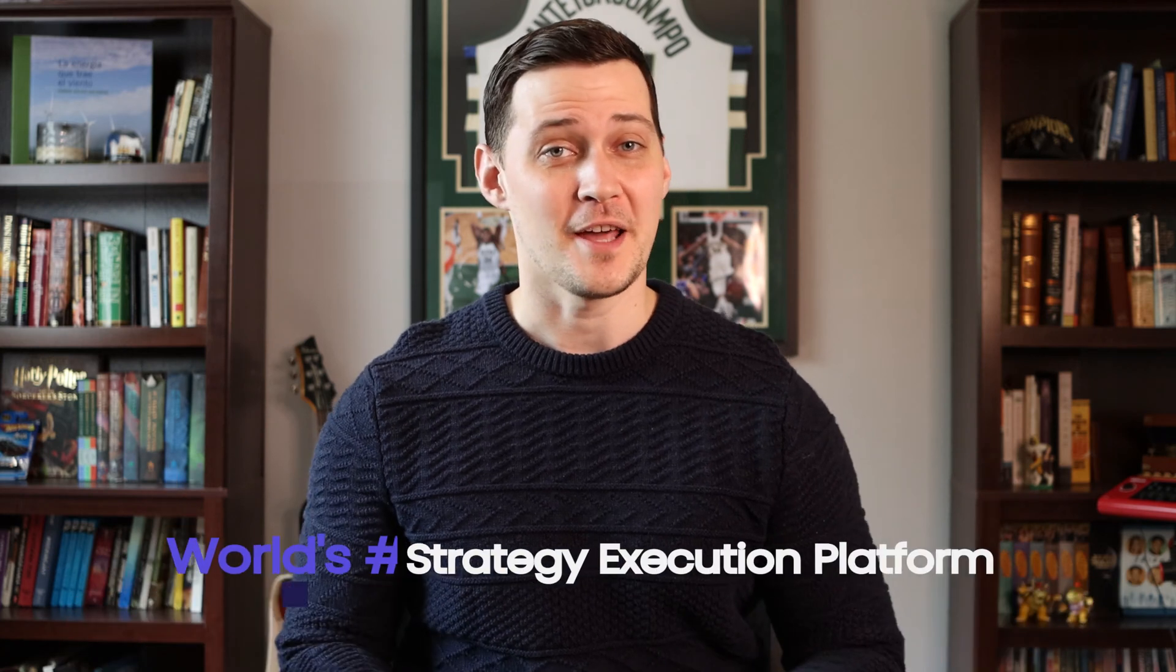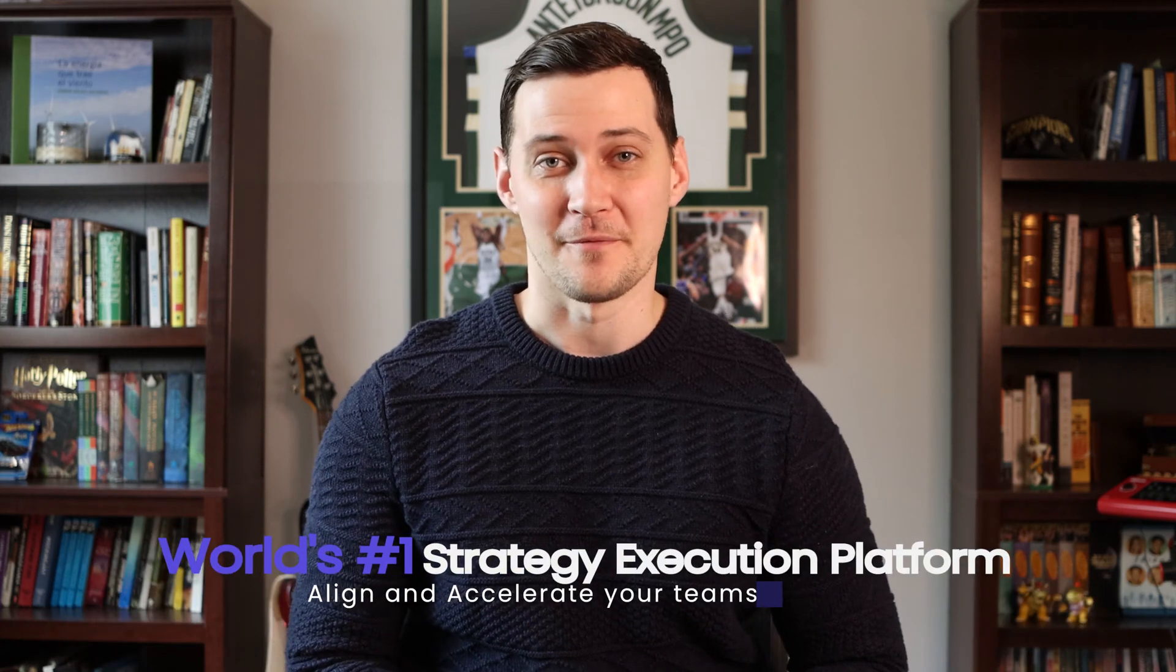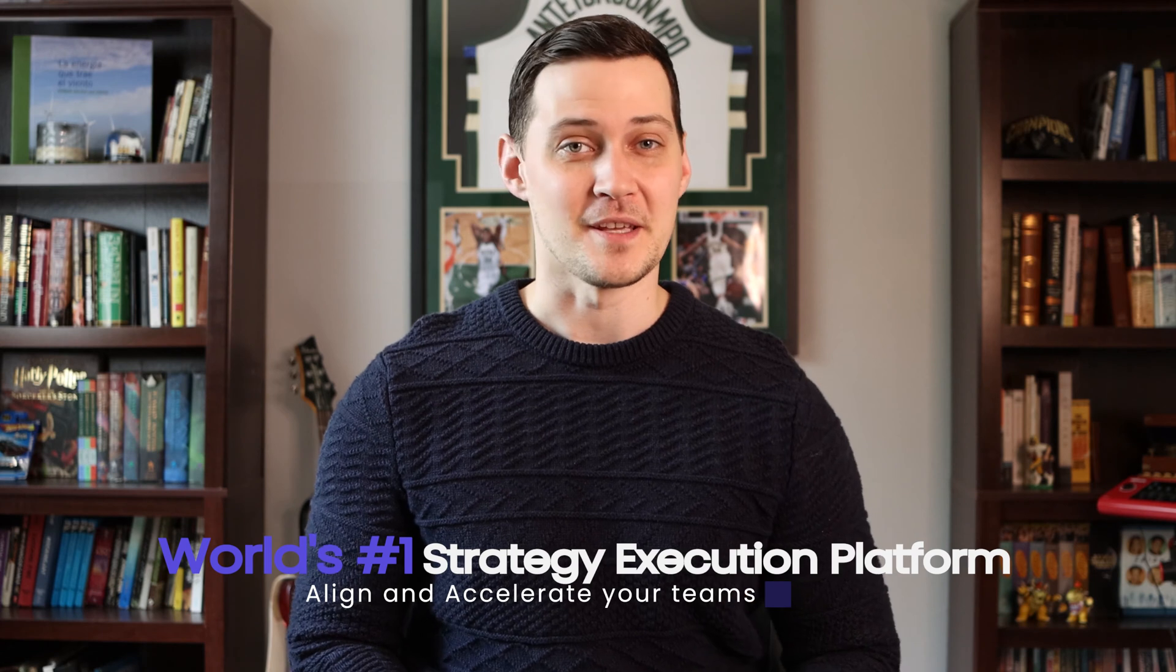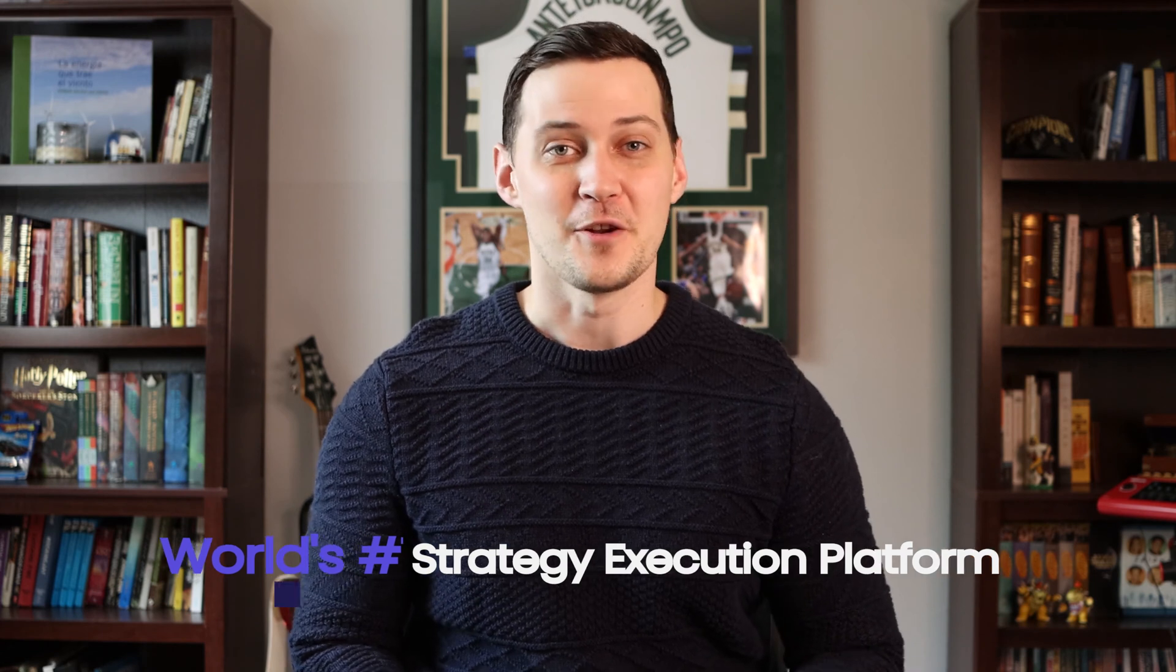Welcome to Cascade, the world's number one strategy execution platform to align and accelerate your teams. For several decades now, organizations from across the world have gone through a ton of pain in trying to track their strategies and make their visions a reality.